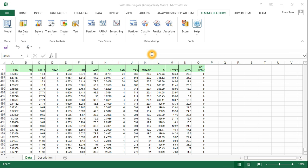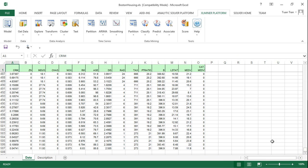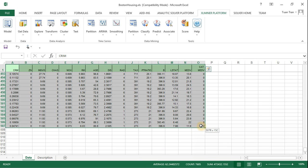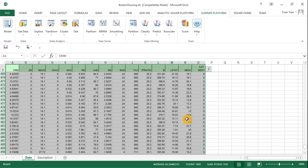The first step is to partition the data into two subsets: training data and validation data. To do this, select the data by clicking the first cell and holding shift while clicking the last cell. This will select the entire dataset.